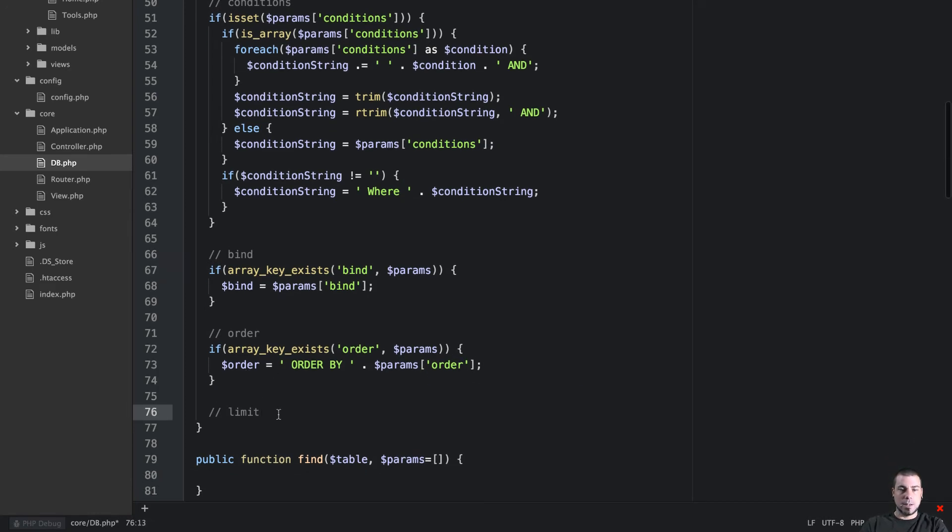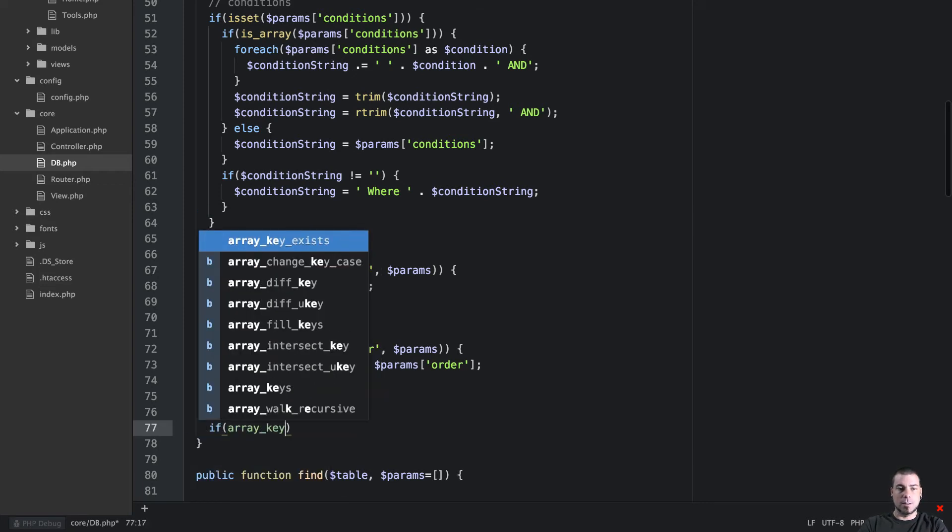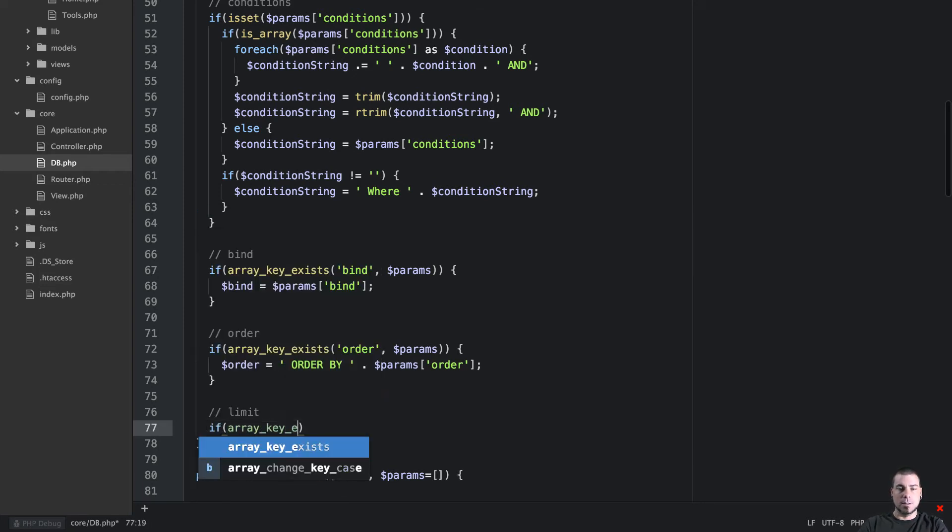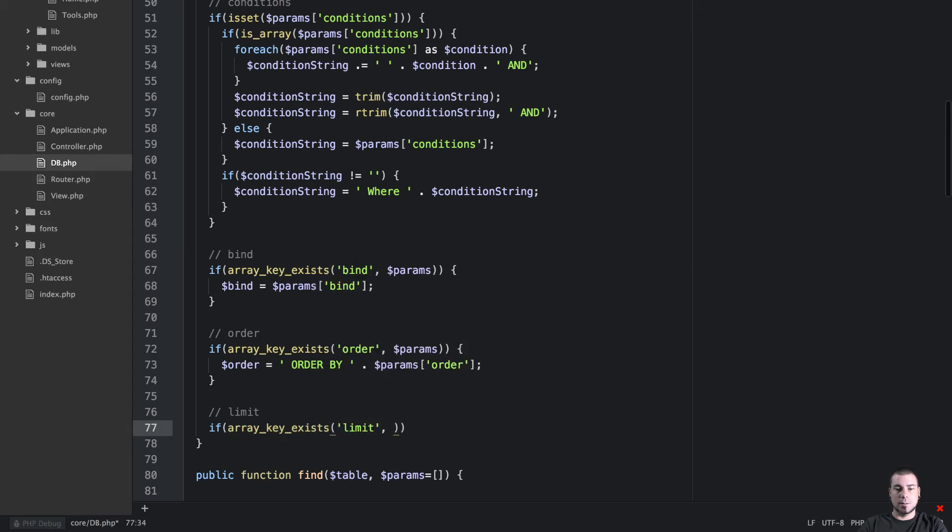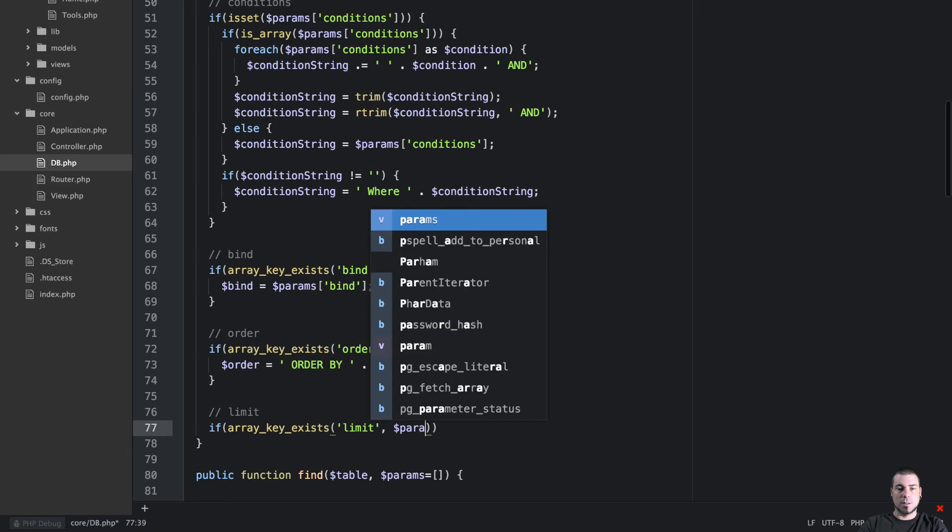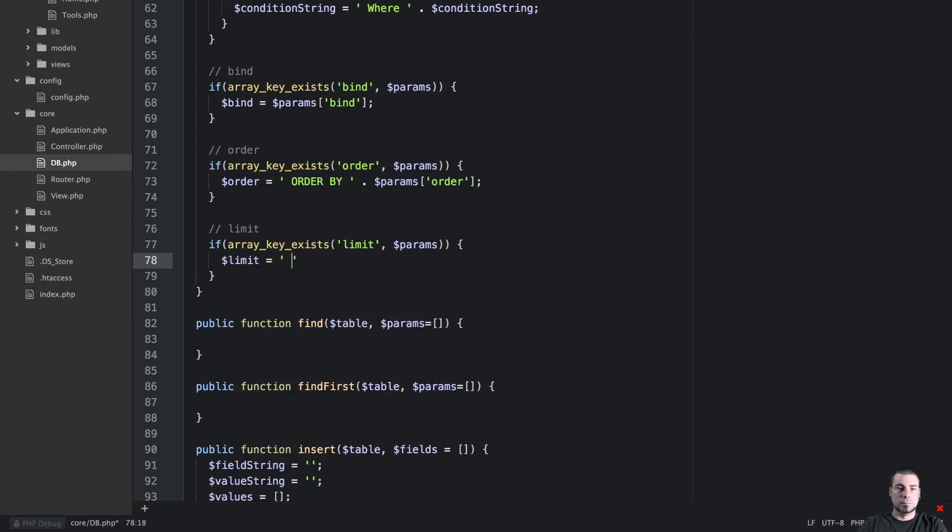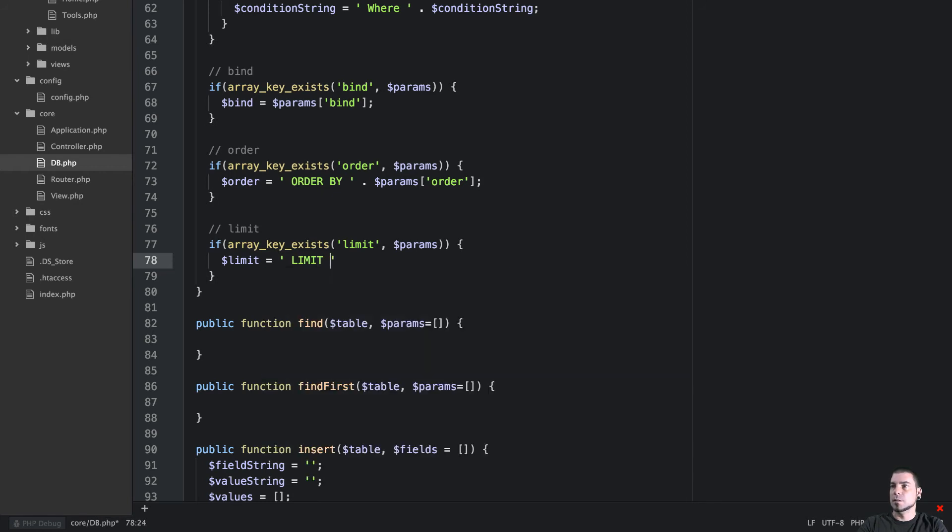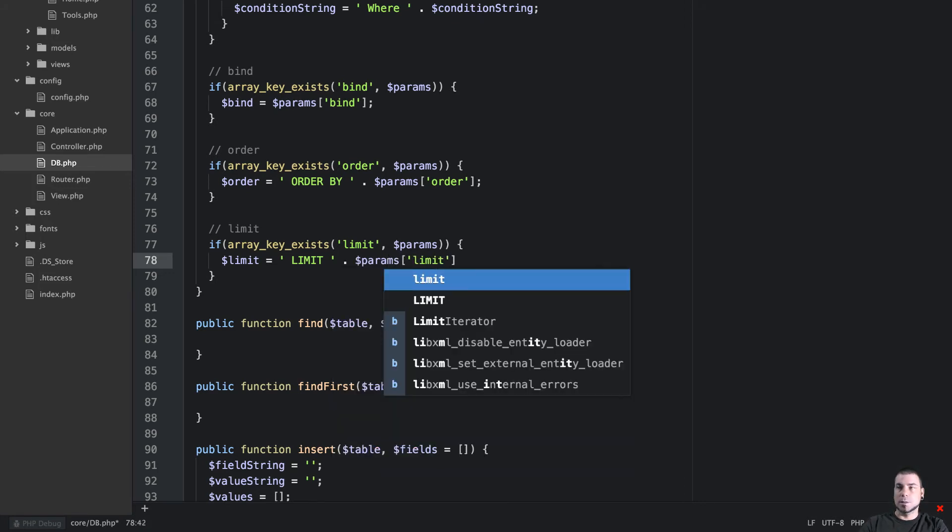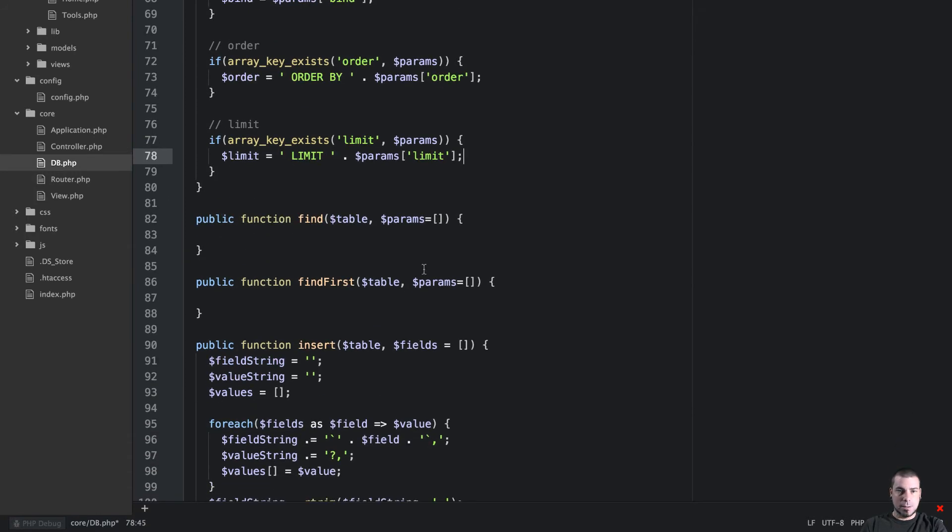And then lastly we have limit and we'll say if array key exists limit in params, then we'll say limit is equal to limit space concatenate on params limit. So that's pretty easy.